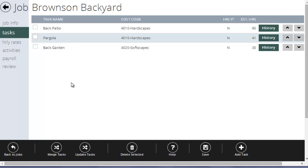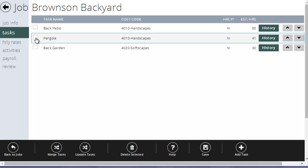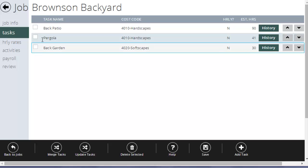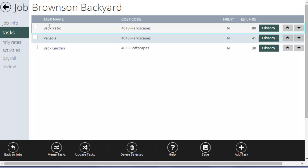A couple other functions down at the bottom. You can merge tasks. So for example, if I thought maybe it was too detailed to split the back garden from the back patio and I just wanted to create backyard.